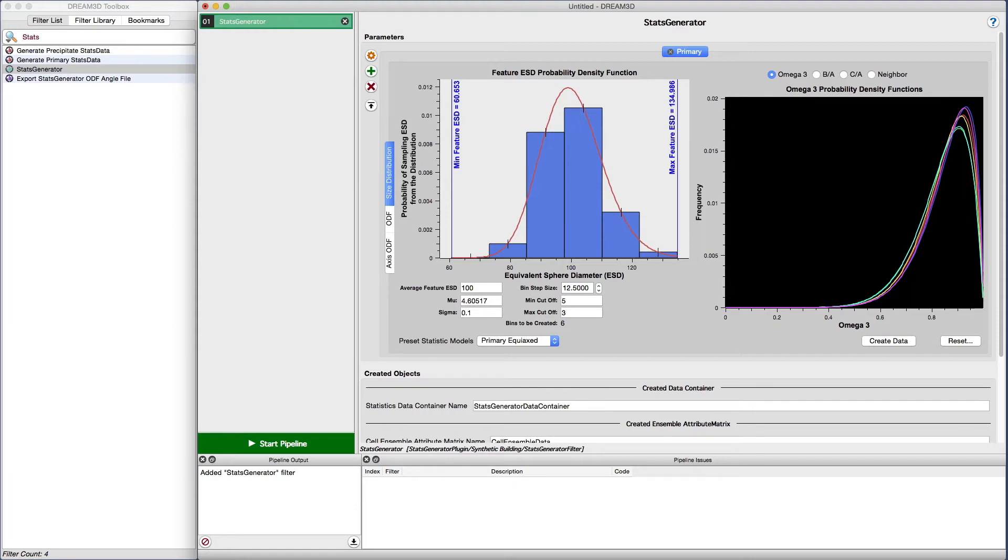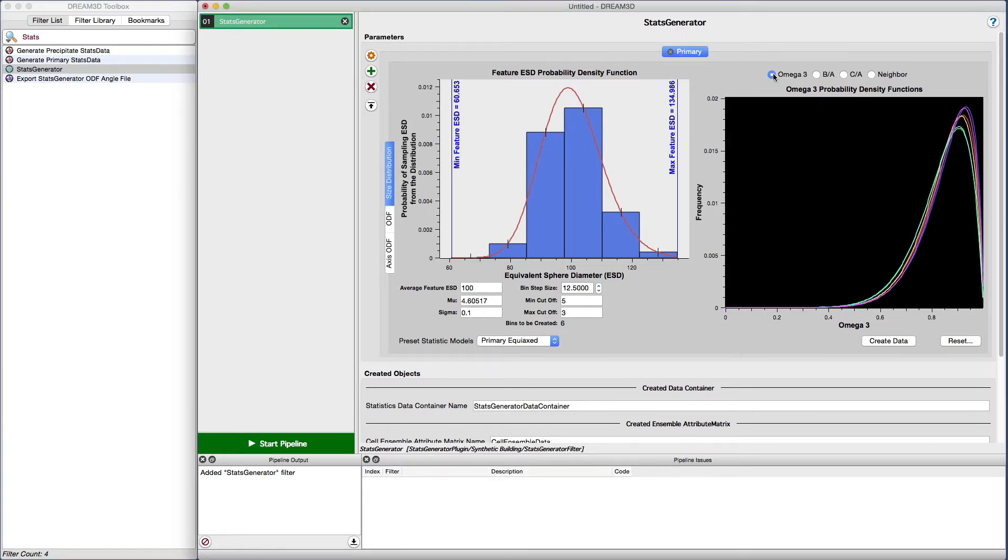A number of distributions were just calculated, so let's take a second to take a look at them. The omega-3 plots show the distributions that will be used to generate the basic shapes of the grains. There are several reference papers that are good reads to fully understand how this variable works.